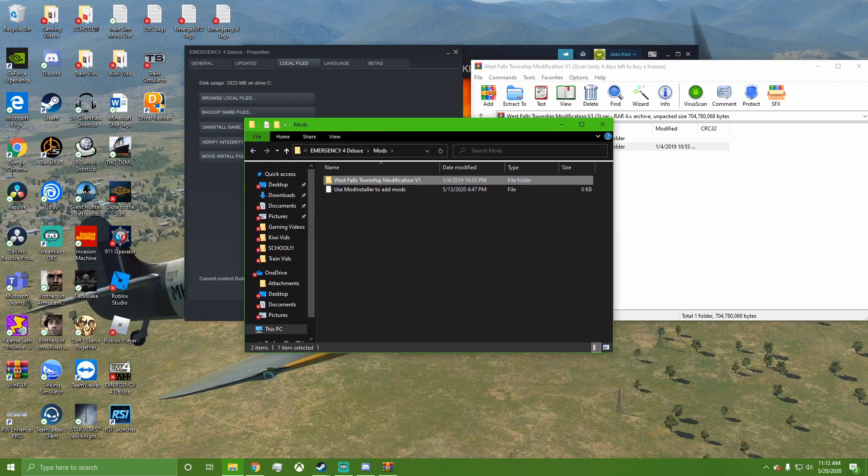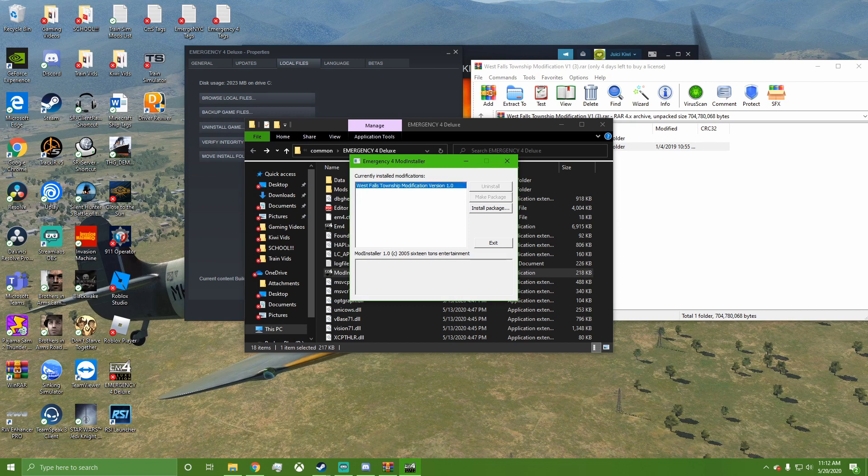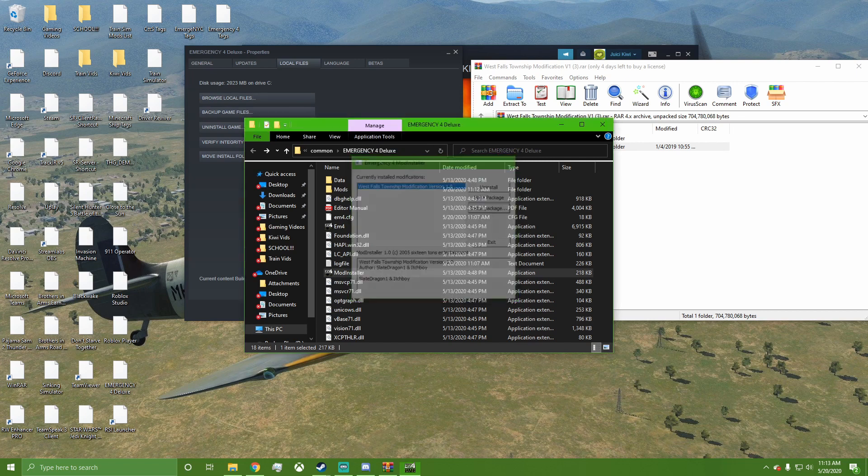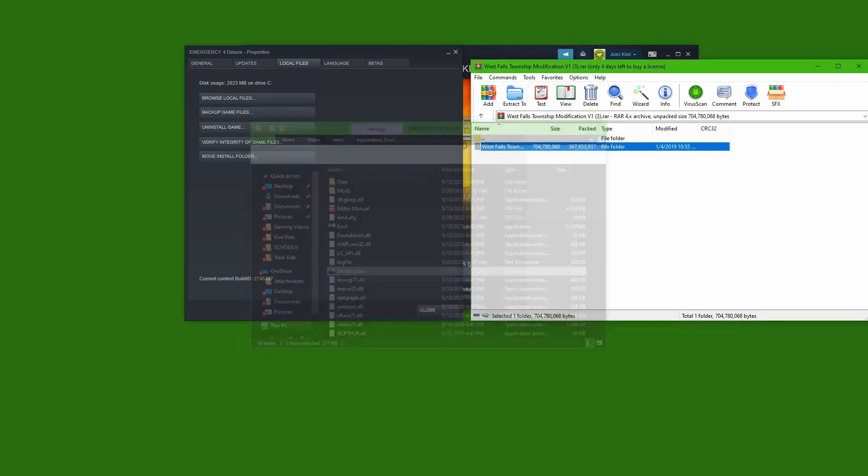I'm just going to go back and go down to Mod Installer and make sure it shows up here. If it's shown up here, then you know that it's good and it's currently installed. Now what you have to do...